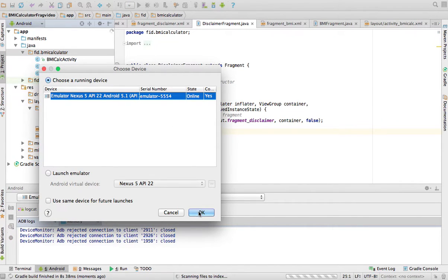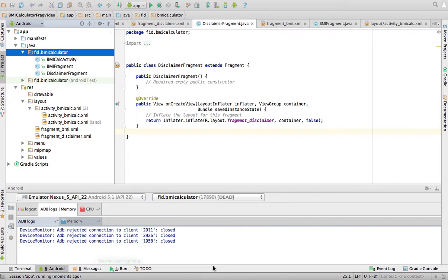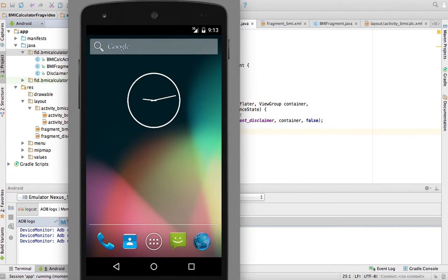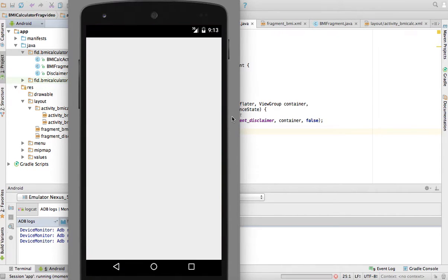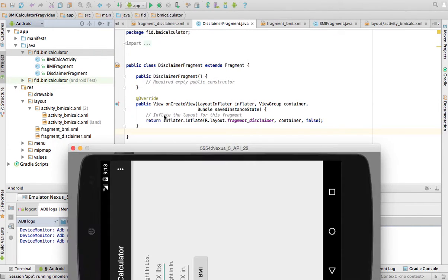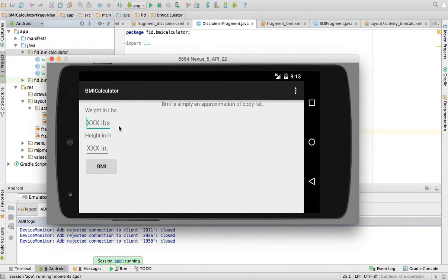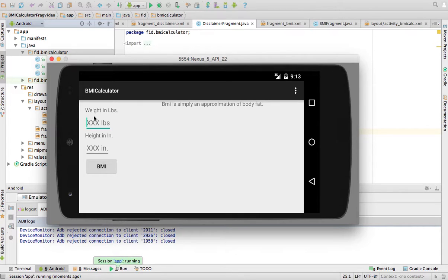I'm going to run it in this emulator, like I've been running it all the time. And let's see what happens. Here's my BMI calculator. And if I rotate the screen, it is right there with the other fragments. So now I'm having two fragments side by side.